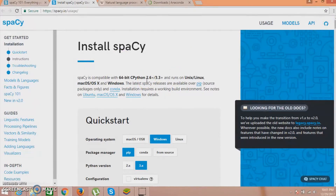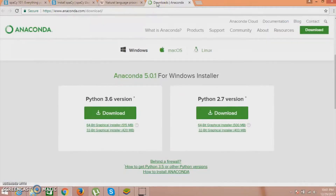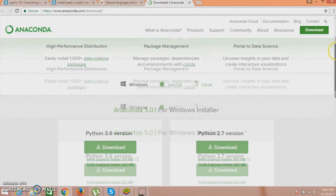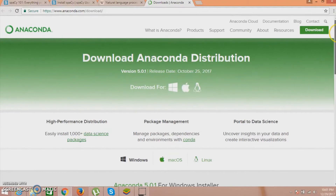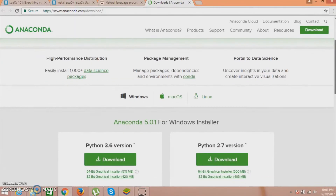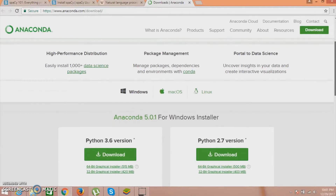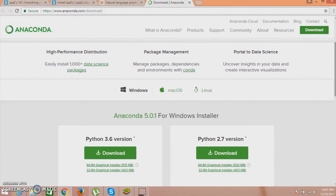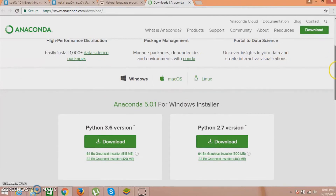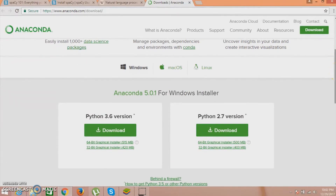Before installing spaCy, basically you need to install an IDE. The best IDE for spaCy, or anything you want to program in Python, I think is Anaconda. You can install Anaconda for Python and you will be getting everything from Anaconda - like some of the basic libraries. You do not need to install them separately. You will get them from Anaconda as they have all the packages already installed, like NumPy, pandas, and others.